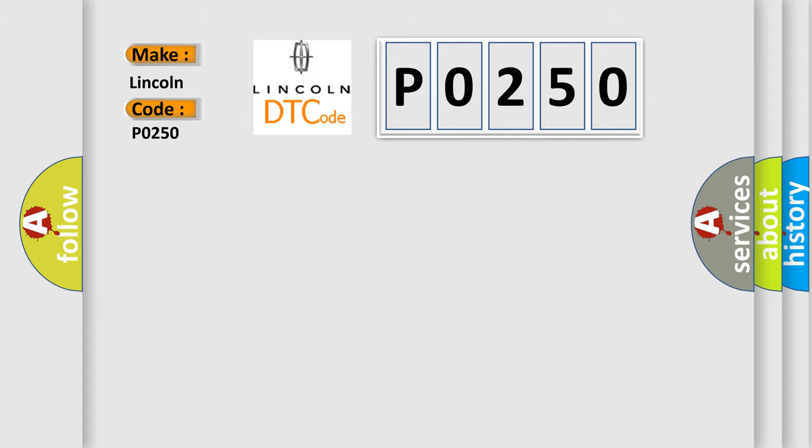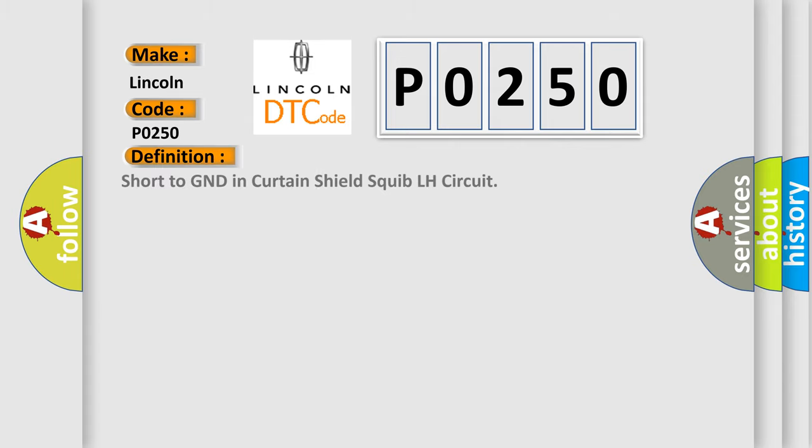The basic definition is: short to GND in Curtain Shield Squib LH circuit.